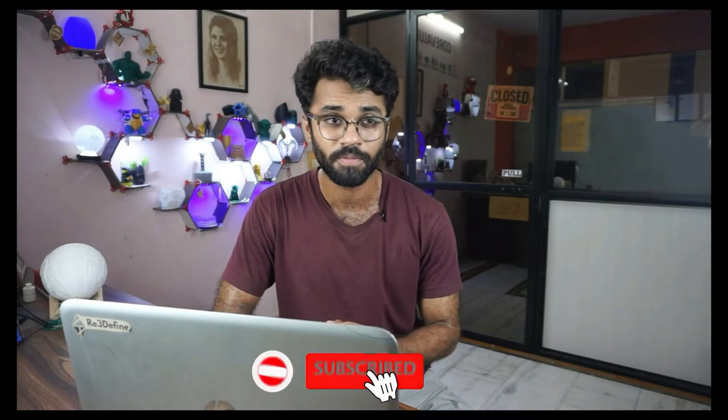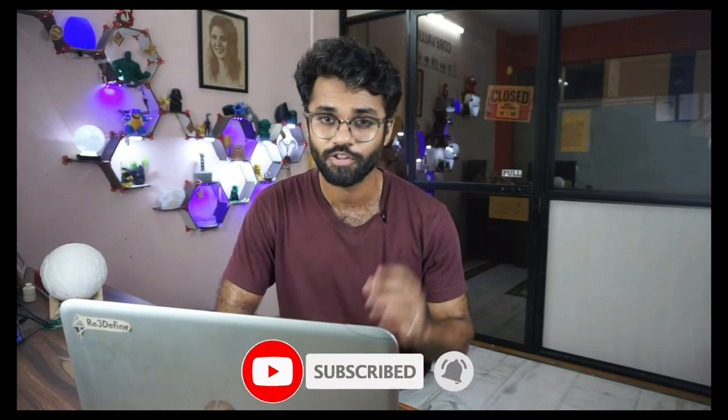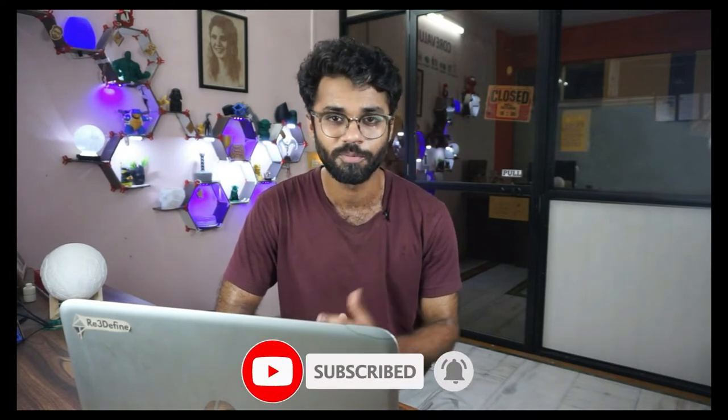So thank you for watching the video. Please like and share the video. And if you haven't subscribed yet, please subscribe so that you don't miss a new video. So thank you for watching. Keep printing.